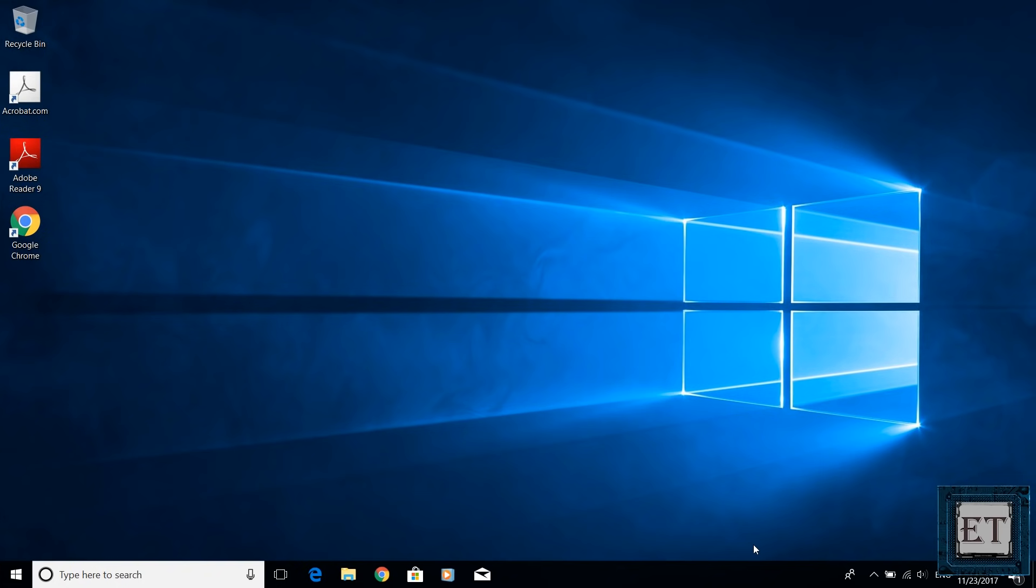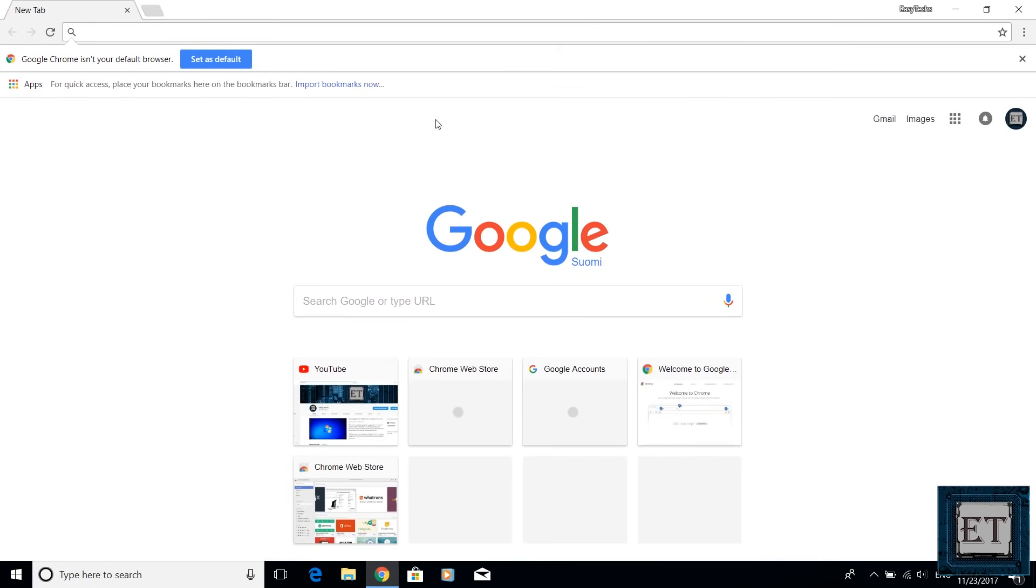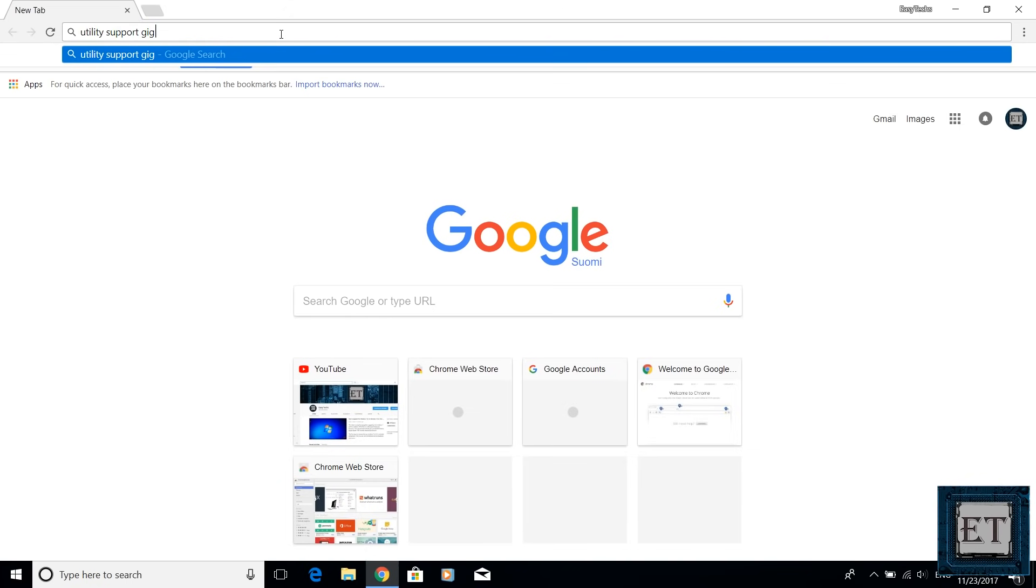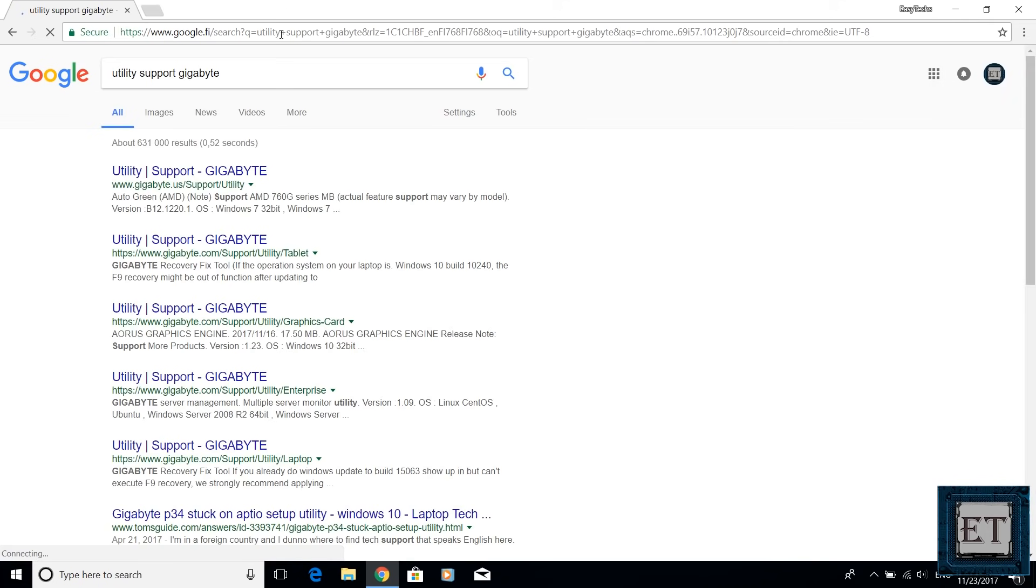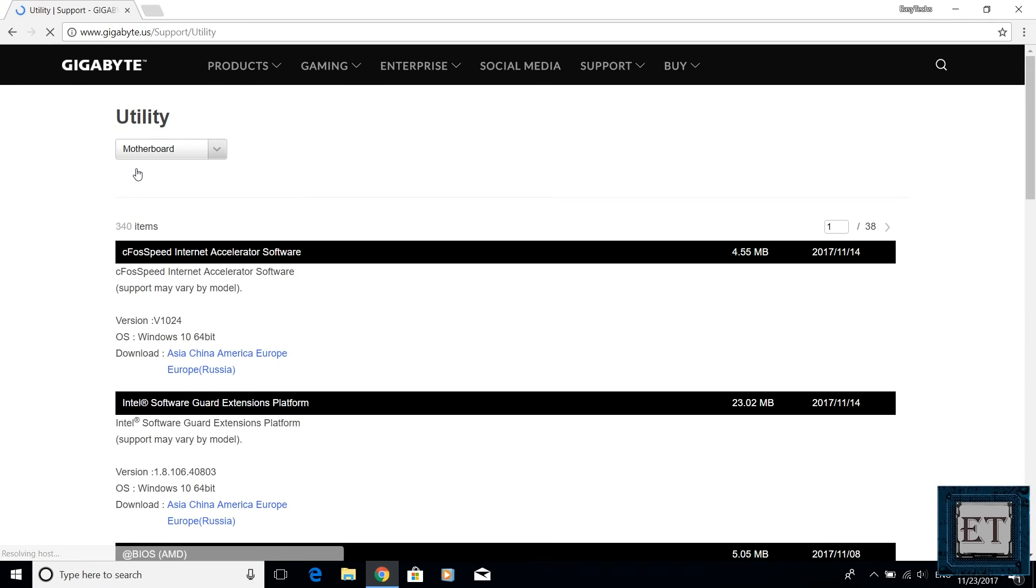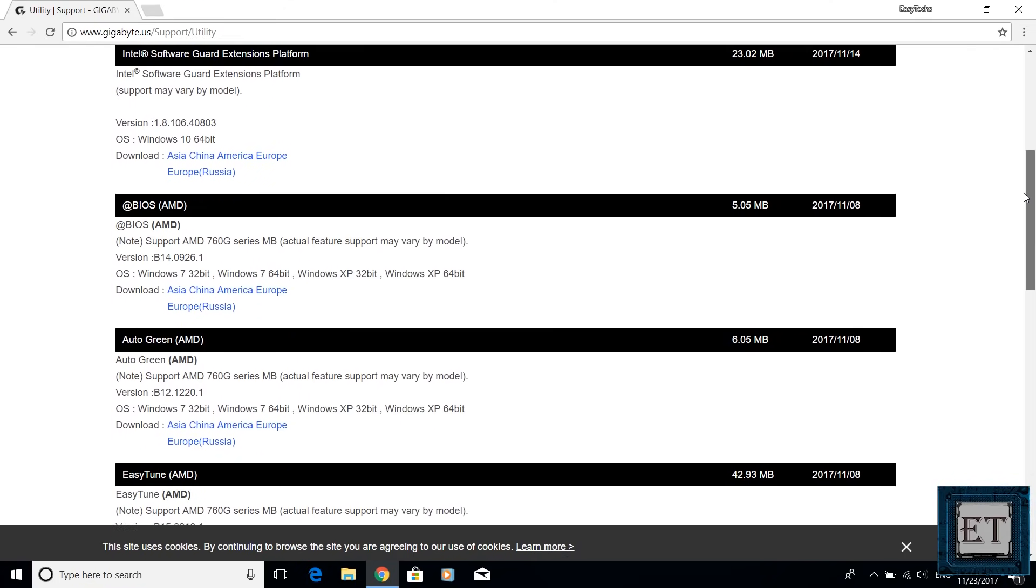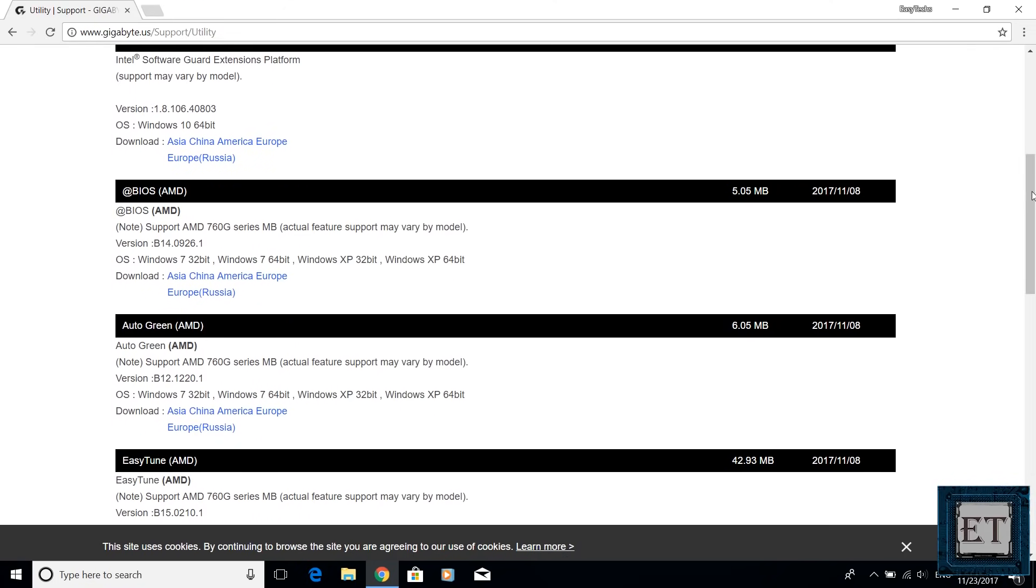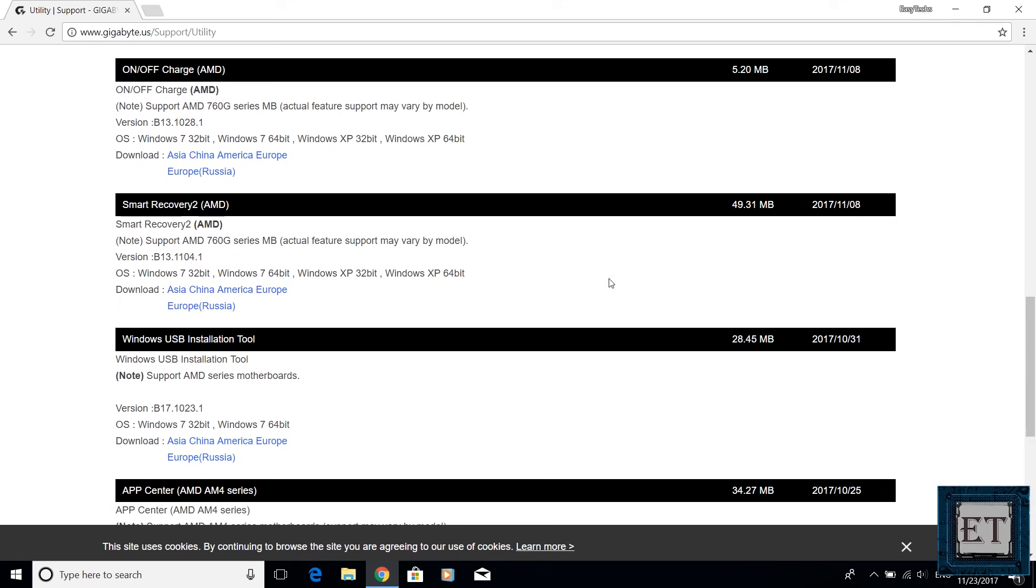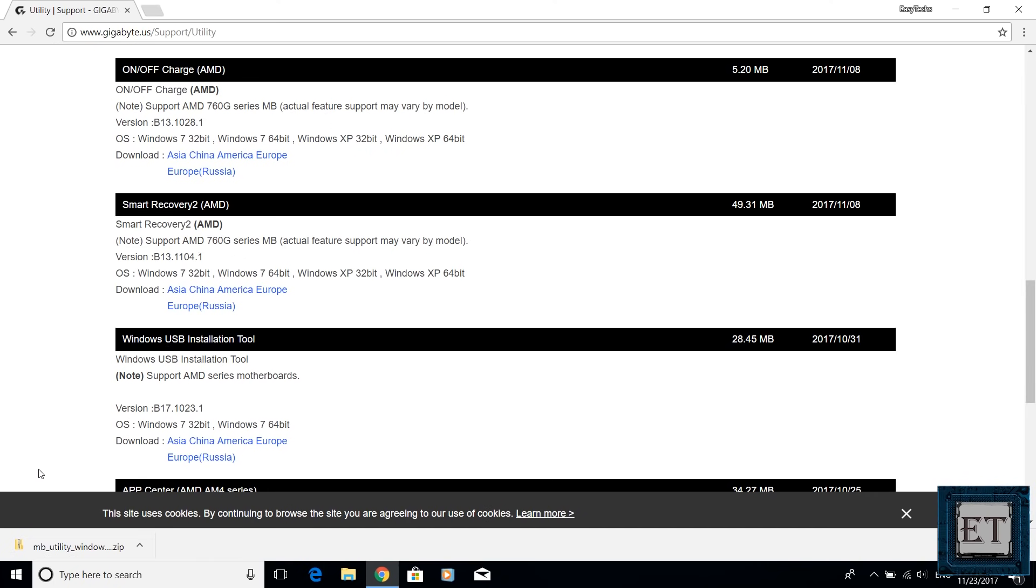The first step is to download the Gigabyte's Windows 7 USB installation tool and to do that you open your browser and search utility support gigabyte. Now click on the first result from the search. It should take you to this Gigabyte utility support page and here you should leave the utility option as motherboard. Then scroll down to where it says Windows USB installation tool and click on your preferred region. Actually it doesn't matter which region you click. The installation file is just about 28 megabytes so it should download pretty fast. I will also provide a download link in the description section below.